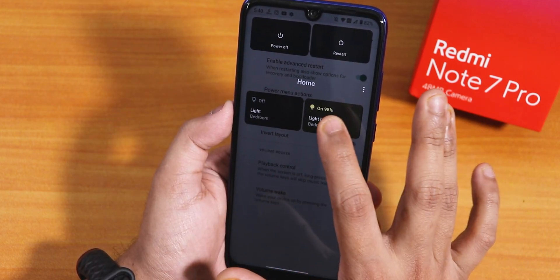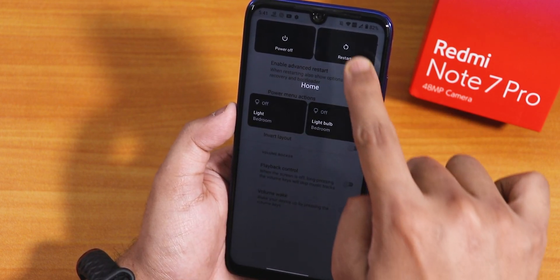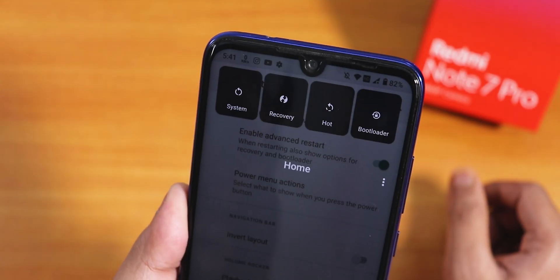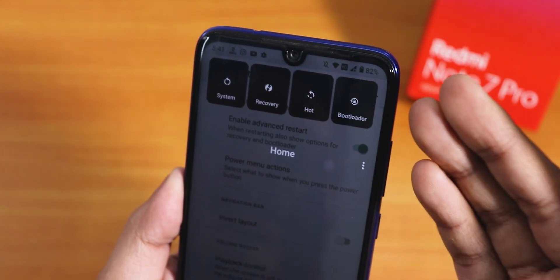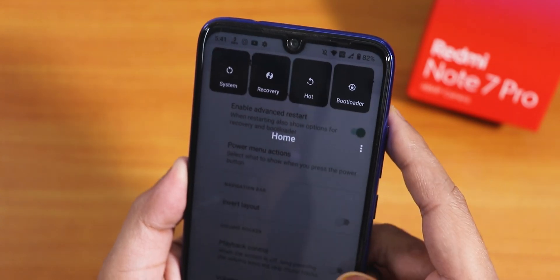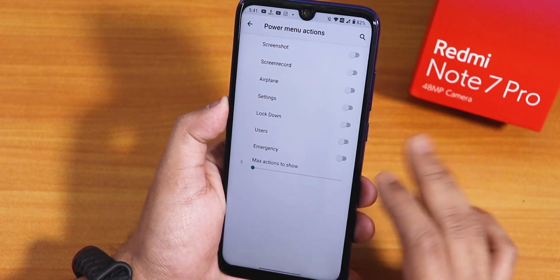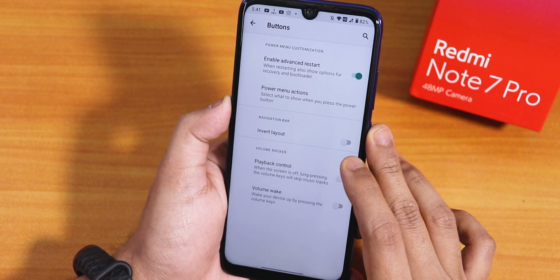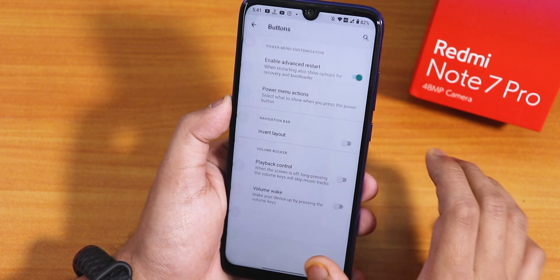If I tap reboot, we have options to directly reboot to system, recovery, or do a hot reboot, as well as a fast boot or bootloader reboot option. So you can directly reboot to fastboot or recovery as you like. Then we have power menu actions — screenshot, screen record, etc. — you can enable whatever you want. There is also the navbar layout for two or three button navigation, plus playback control and volume wake.